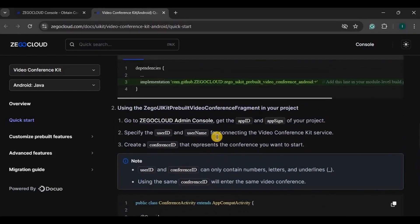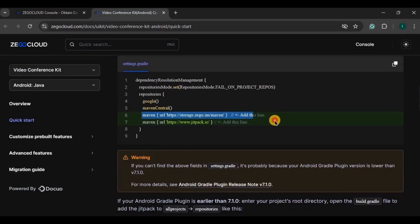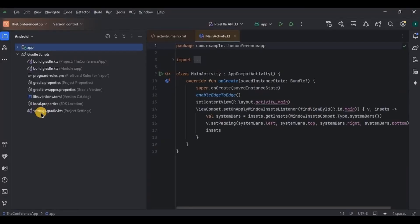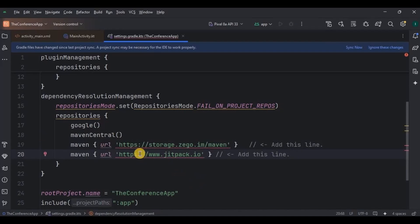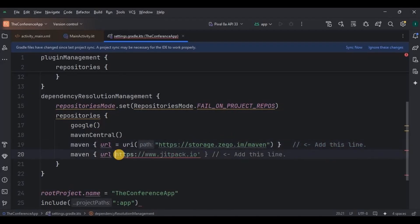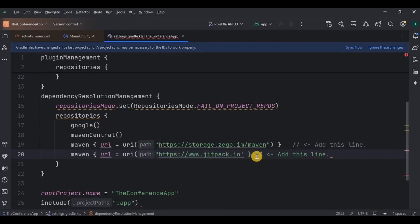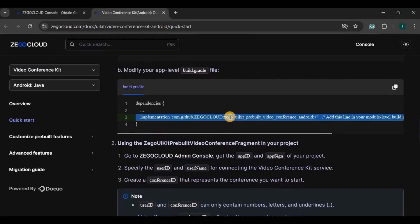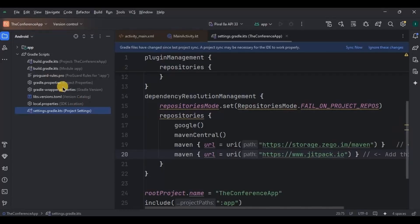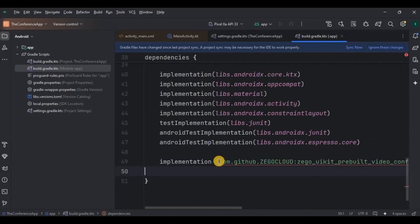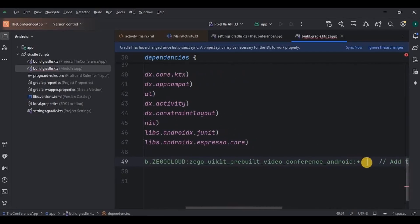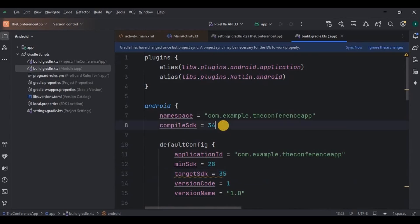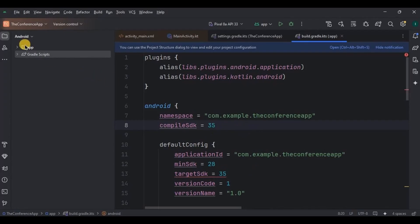So step number one is to add jetpack configuration. Not jetpack, okay. Copy this line and paste them here in the settings Gradle below maven central. Rewrite them according to our code. Then step number two is to add a dependency, so copy this line and paste it here in the build Gradle.